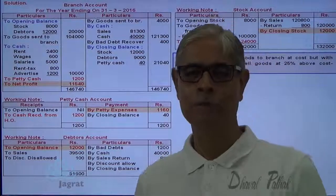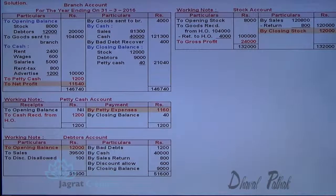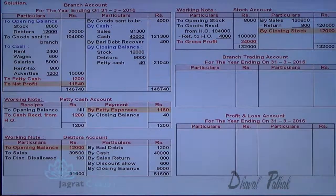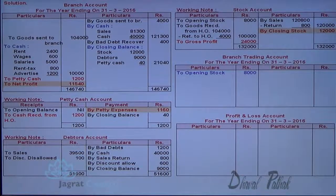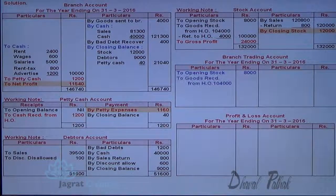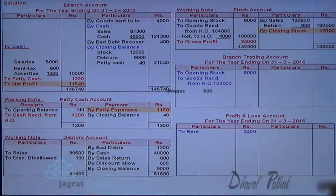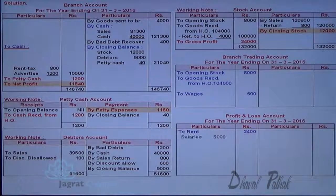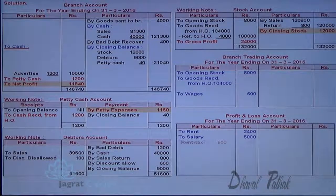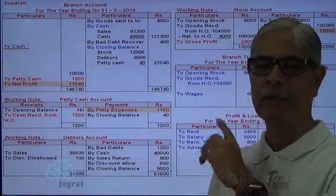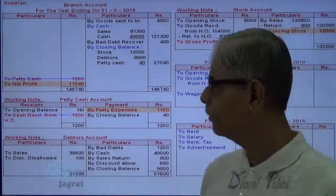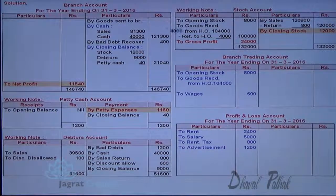Now let me explain once again — shall I get the same profit if I prepare the trading and profit and loss account? This is a memoranda trading and profit and loss account. Opening stock and goods sent — recorded as purchases to the debit side of trading account. Wages debited to profit and loss account, which is different from the stock account — this is the key difference between trading account and stock account. Salary, rent and taxes, advertisement expenses of 1200 — all debited to profit and loss account. Petty cash will not appear in trading and profit and loss account.